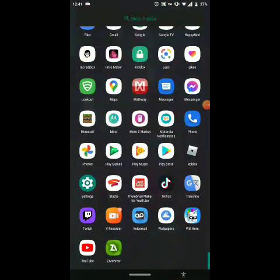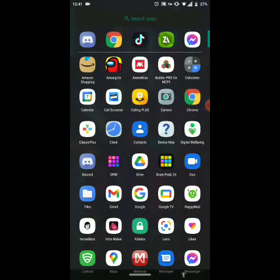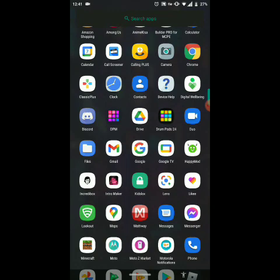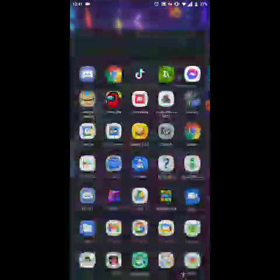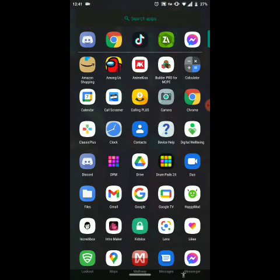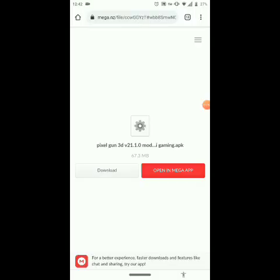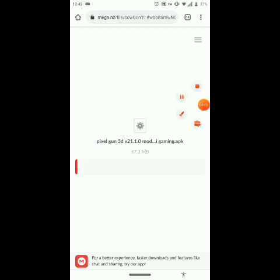Now you want to open your modded Pixel Gun 3D. This website right here — MEGA — I'll leave a link in the description, because the other tutorials don't do that, and if they do, the links don't work. All you want to do is press download and that's going to download quickly.